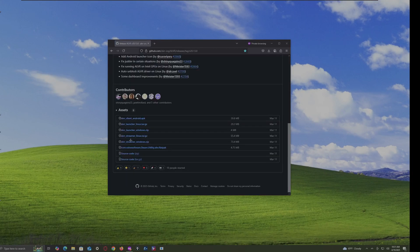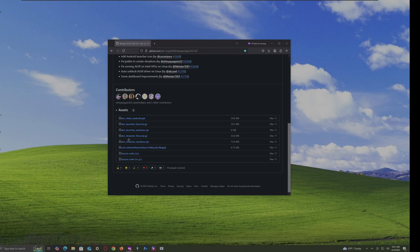Alright, now, instead of going for the Windows Launcher, you want to go for the Windows Streamer. And don't worry, it is not ours.